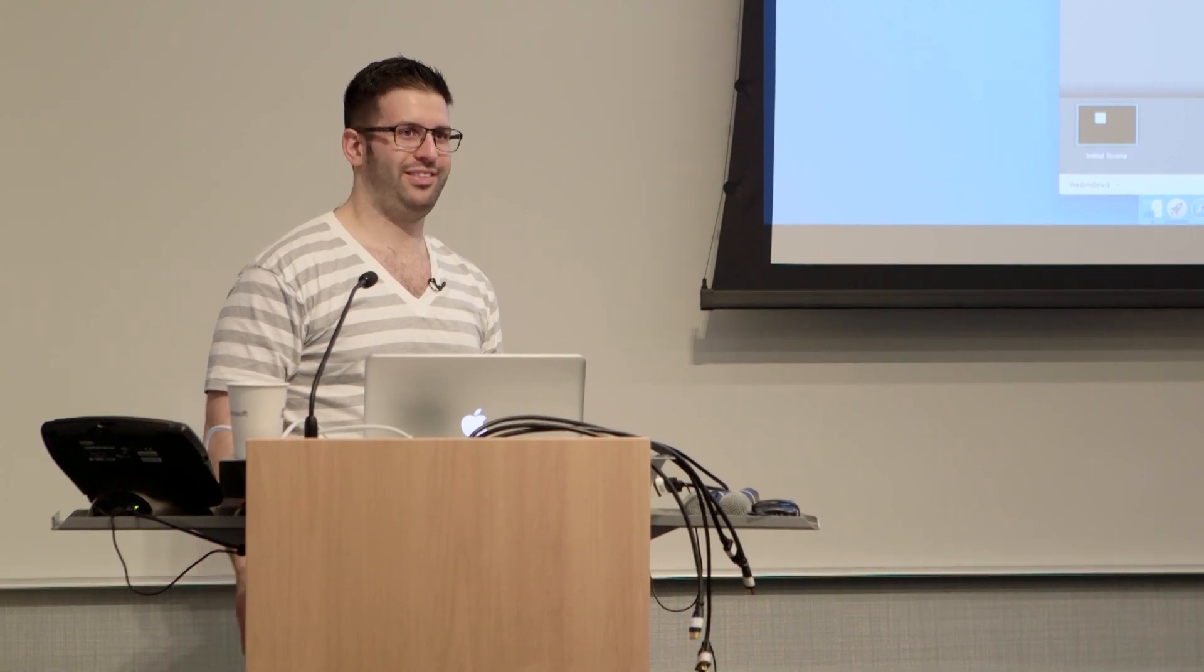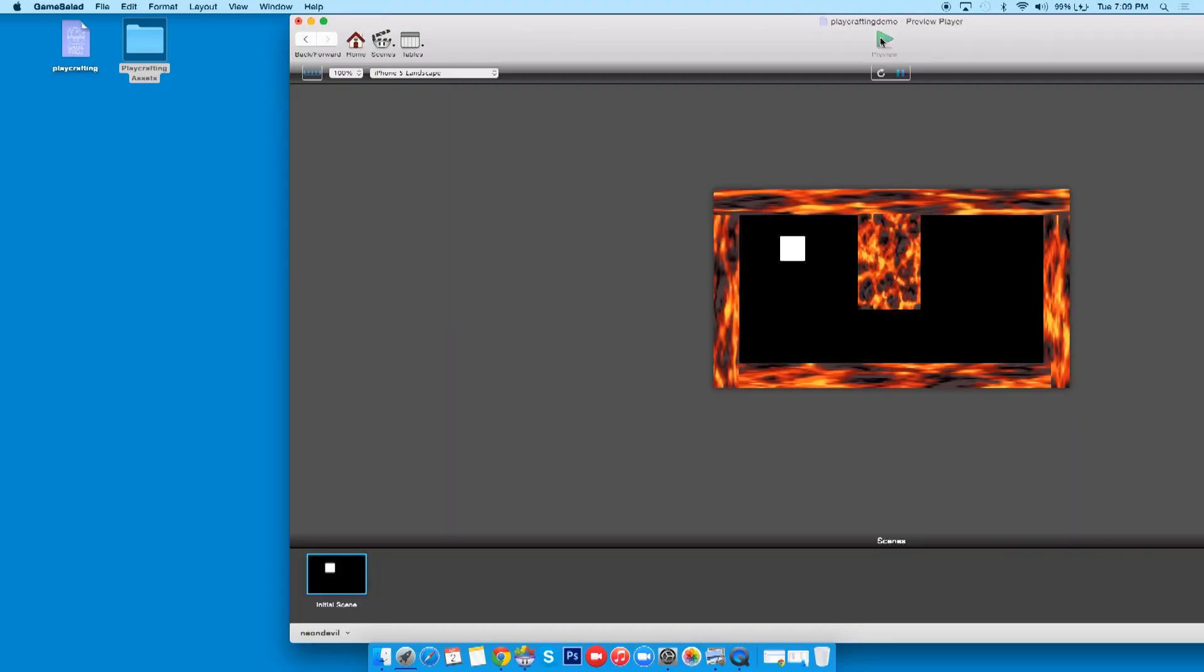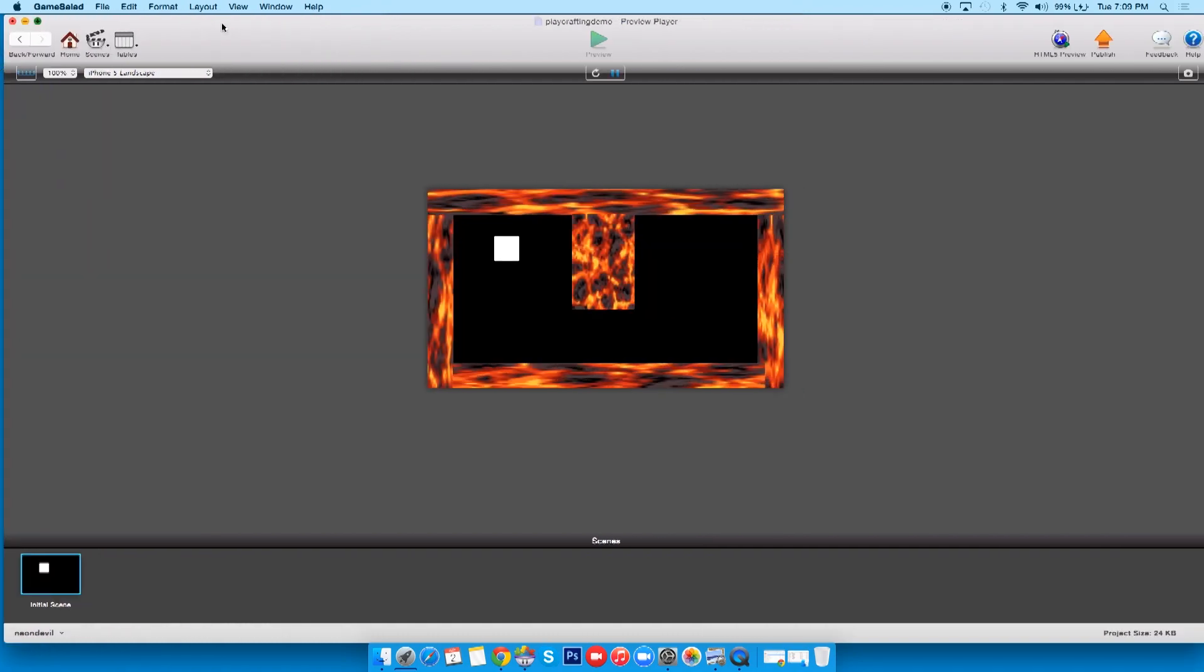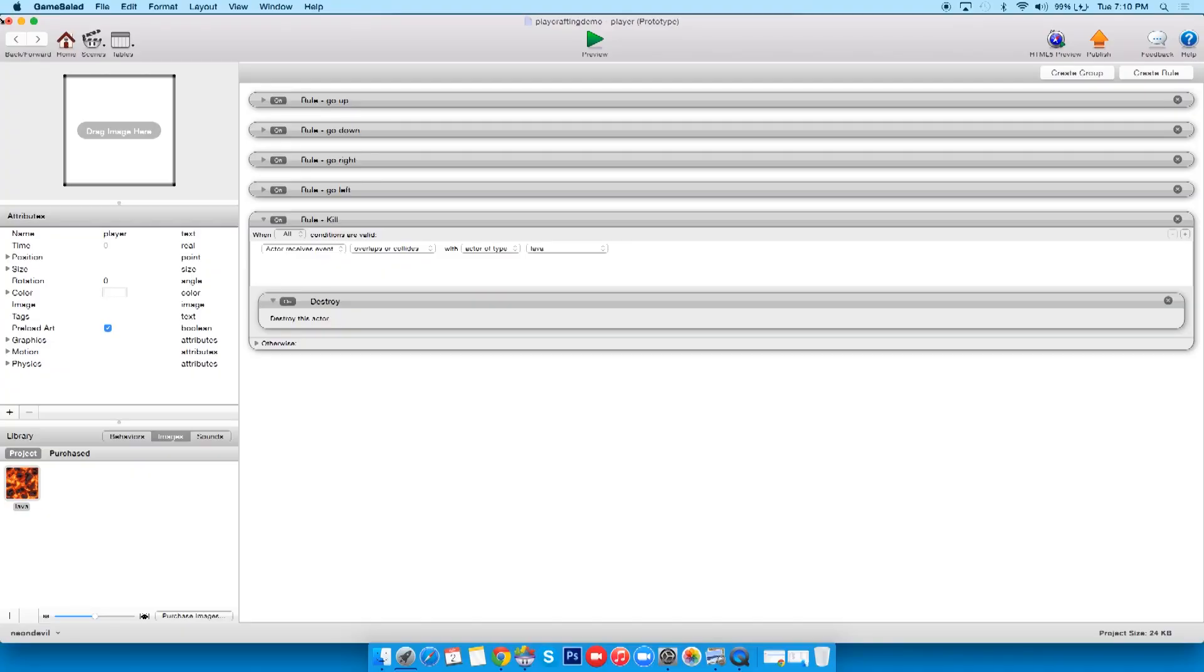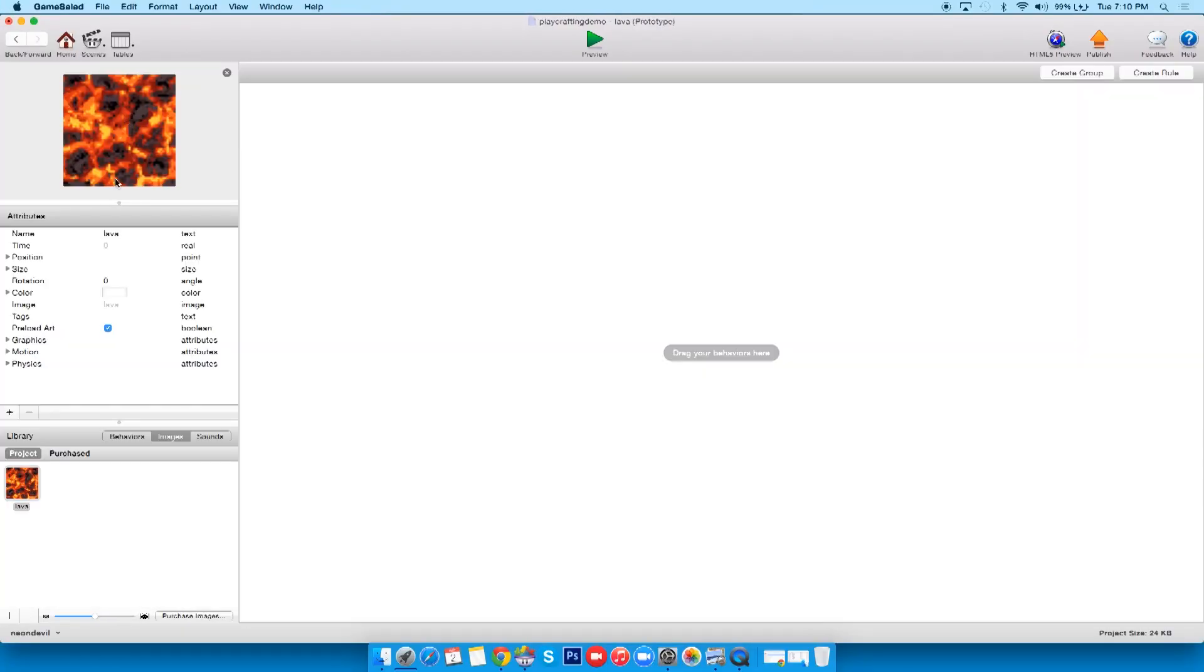Now that looks horrible. So you notice this doesn't exactly look, you know, good. So let's tinker with it a little bit. Now what the default is, is it sets the image to wrap and stretch with the actor. We don't want that, we want it to tile. So what we can do is if we go into lava, you see I have all my stuff over here.